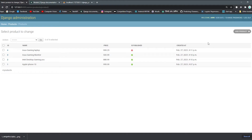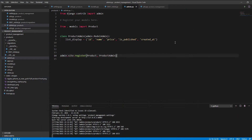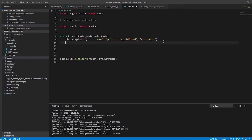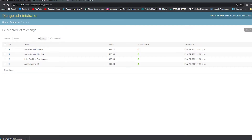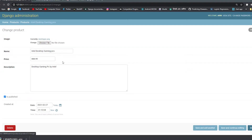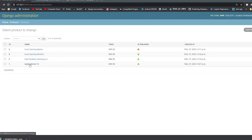When you click on an id you go to the detail page where you can modify or delete the product. You can also use list_display_links — I'll set it to id and name. Now you can click on the name, like 'Asus Gaming', and it works as a link taking you to the product's detail page.